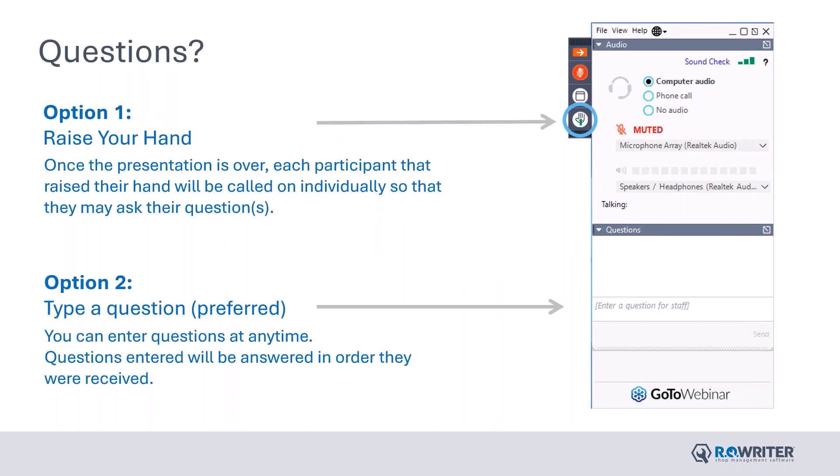If you have questions today, you have two options. Option one is to raise your hand. Option two is to type a question. Typing a question is preferred and we will have question and answer time at the end of this webinar where we will answer those questions.